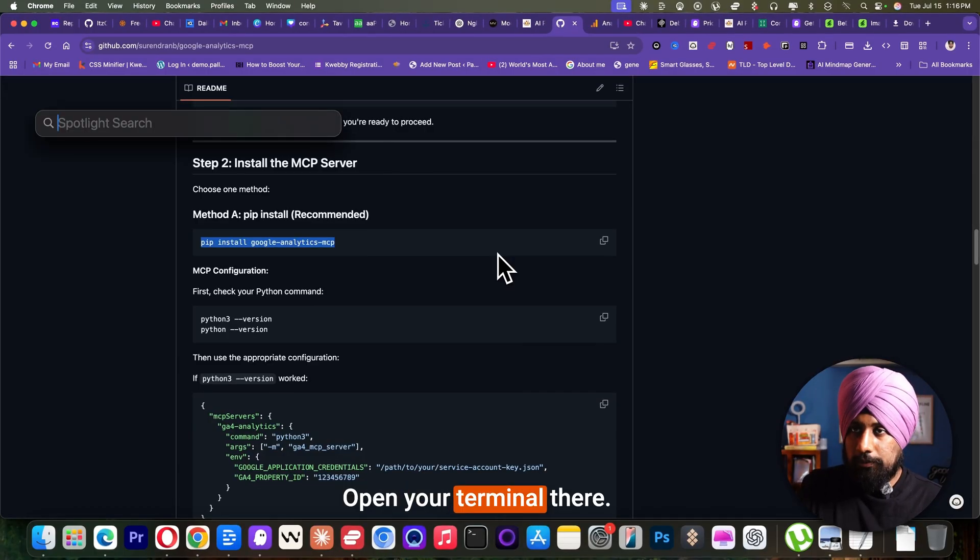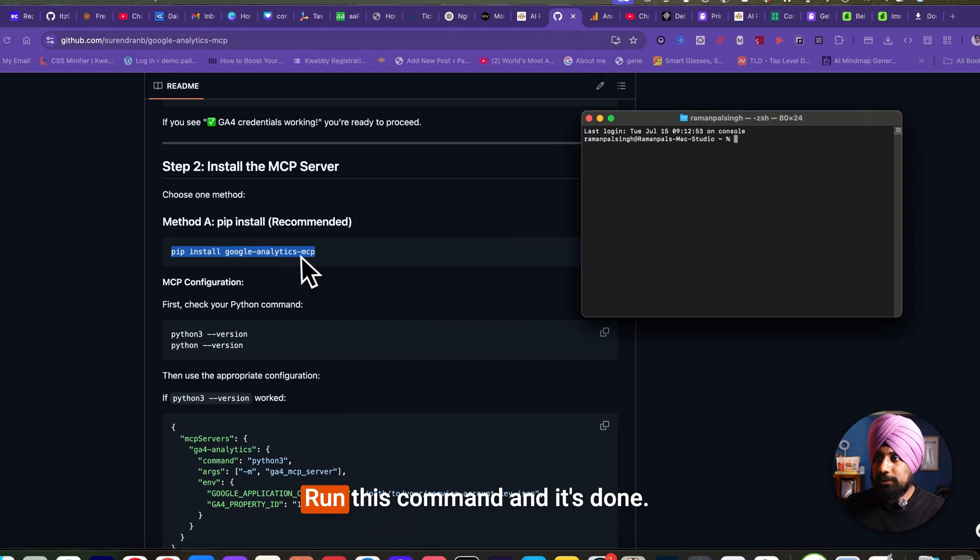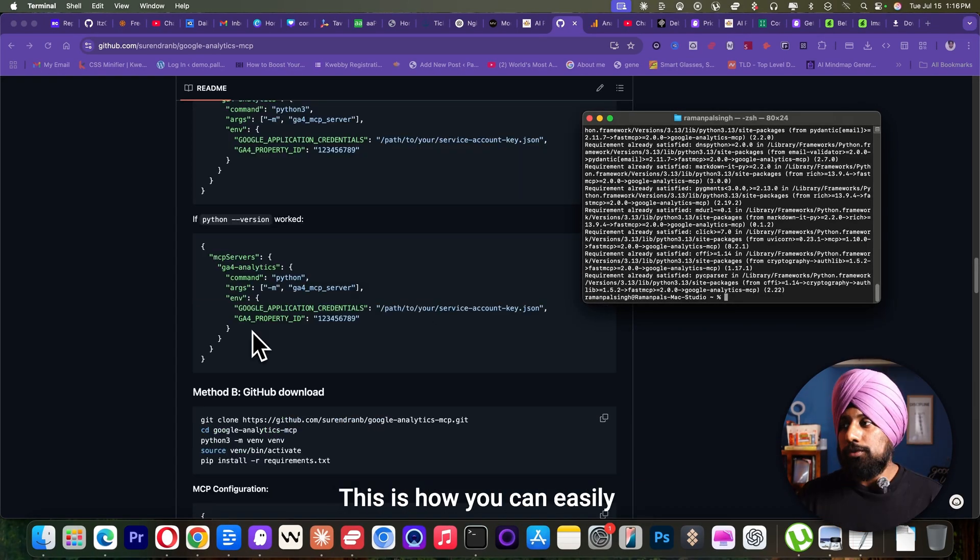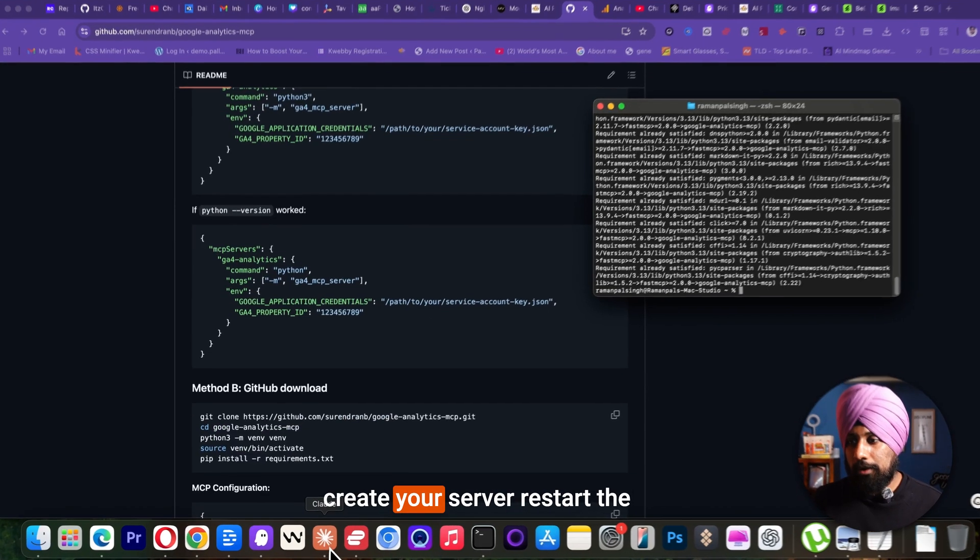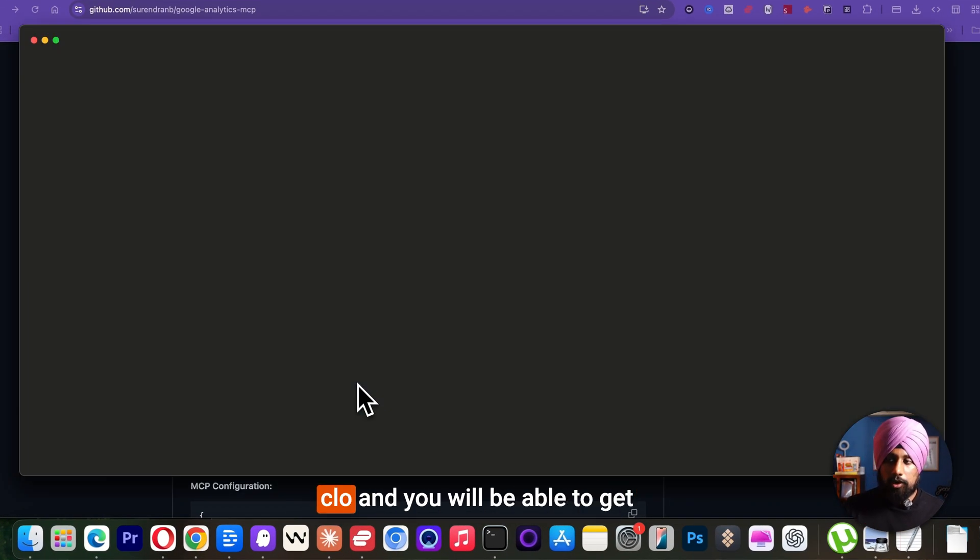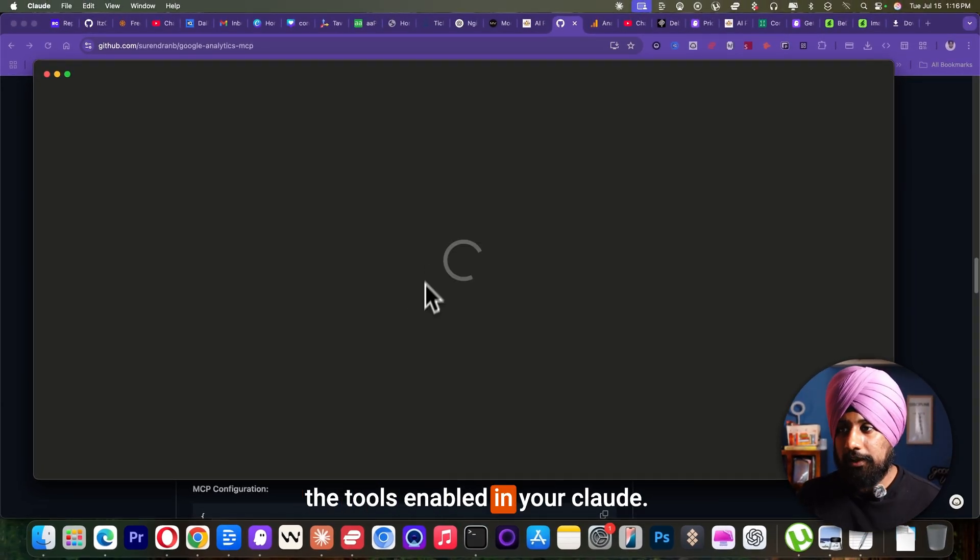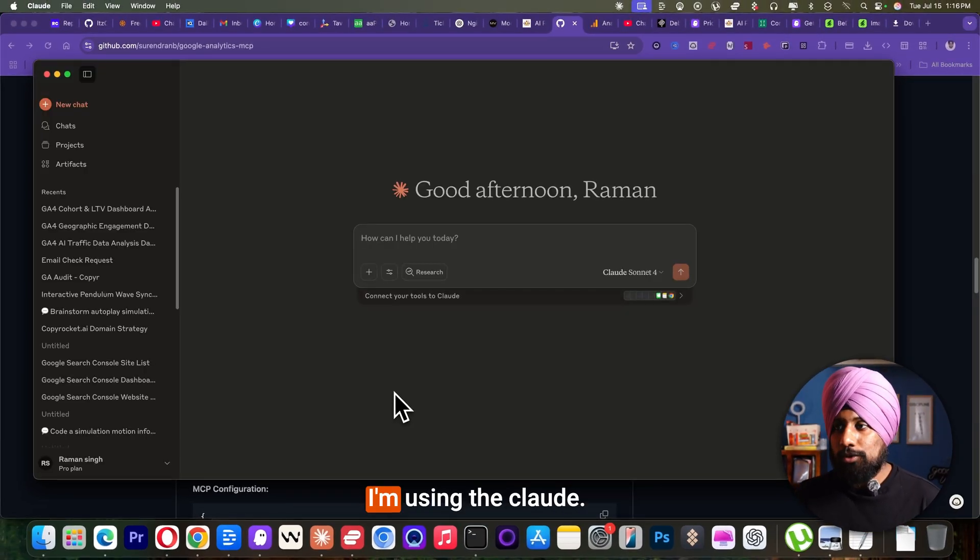Open your terminal. There, just click on command and it's done. This is how you can easily create your MCP server. Restart the Cloud and you will be able to get the tools enabled in your Cloud.